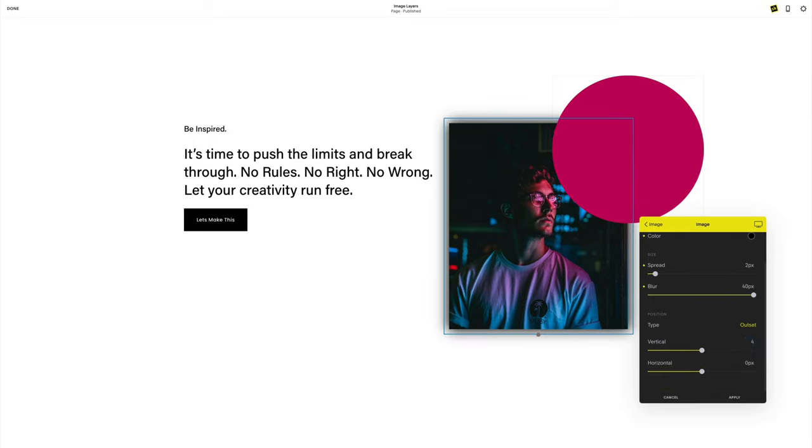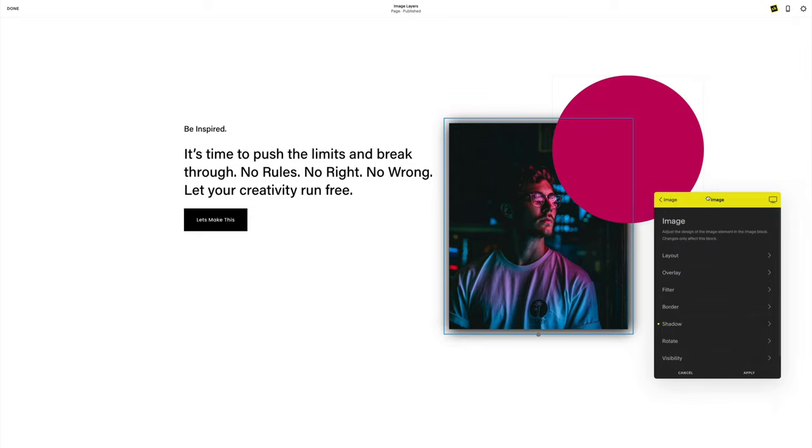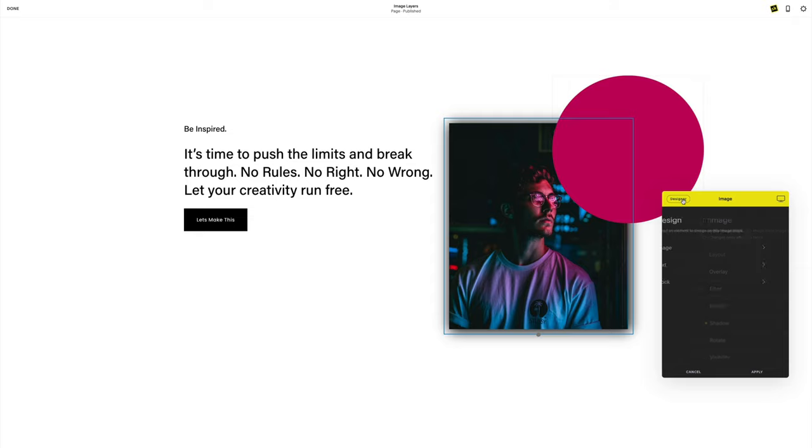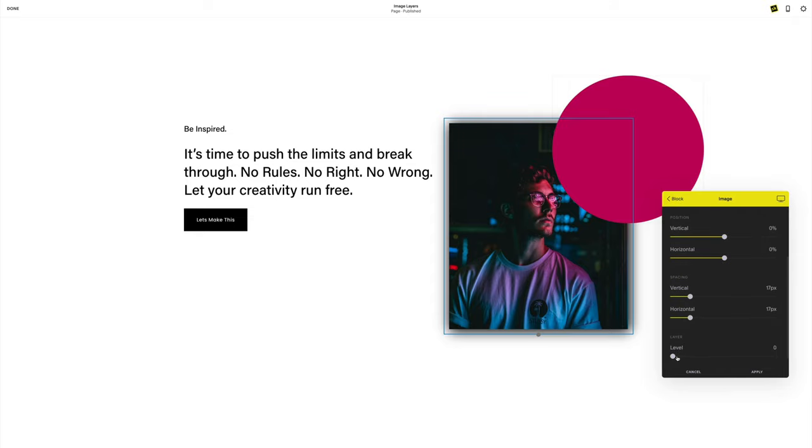Now, as you can see, my image is behind my spacer block. So if I want that to be in front, I'm going to head into my block tools, and then layout, and down at the bottom, I'm going to find layers.